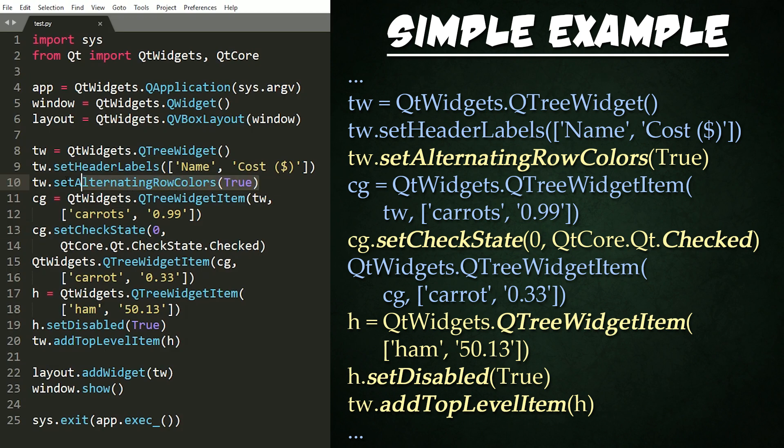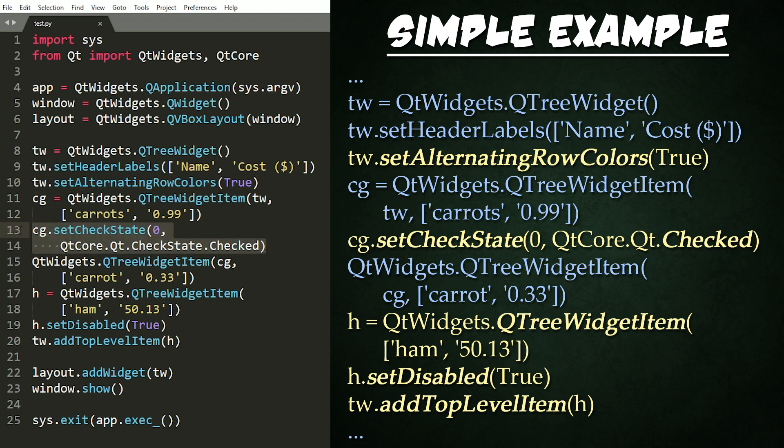Okay, the first major change that I did was I set alternating row colors right here to be true just to make things clearer to the user.